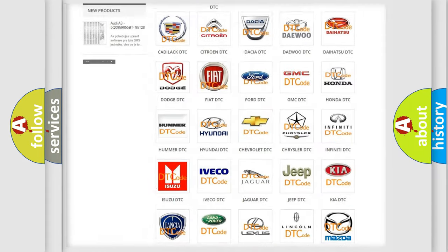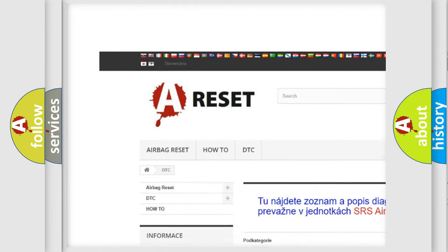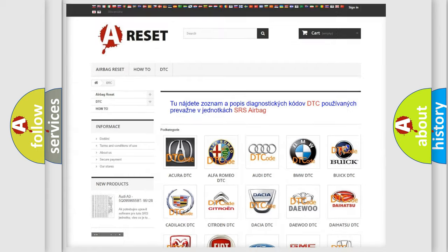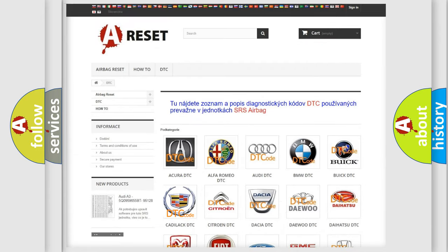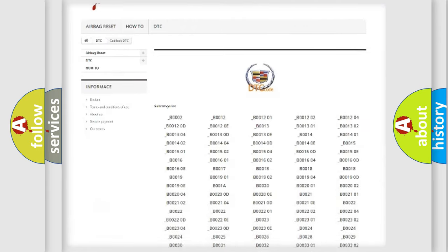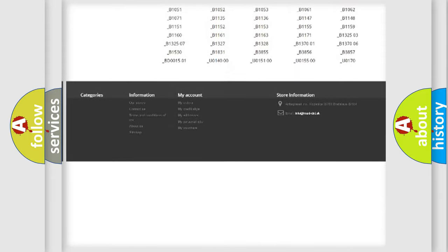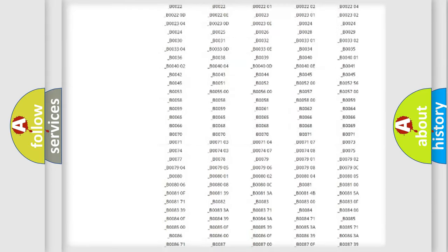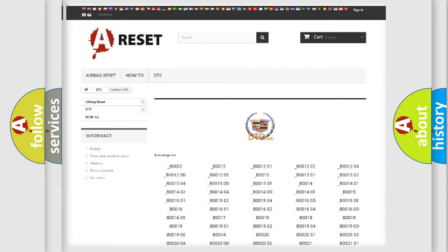Our website airbagreset.sk produces useful videos for you. You do not have to go through the OBD2 protocol anymore to know how to troubleshoot any car breakdown. You will find all the diagnostic codes that can be diagnosed in Cadillac vehicles and many other useful things.